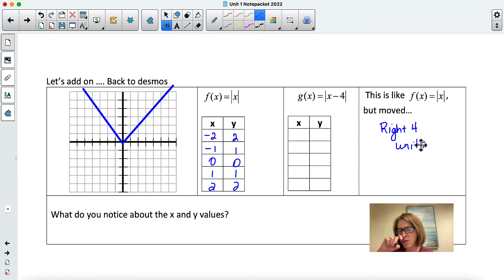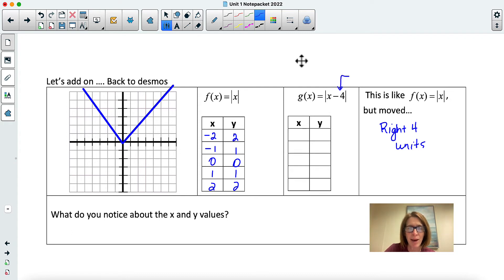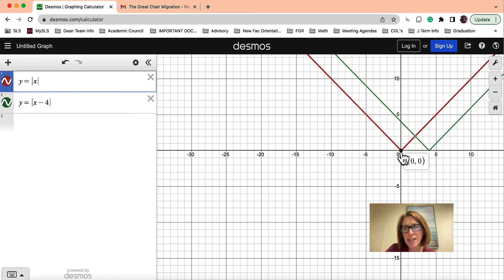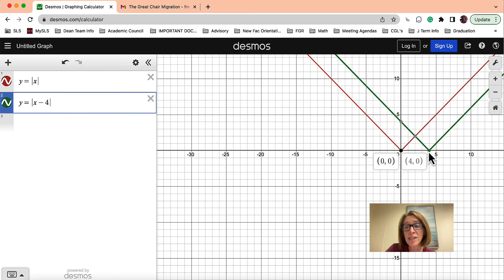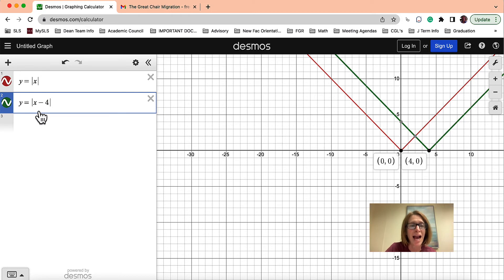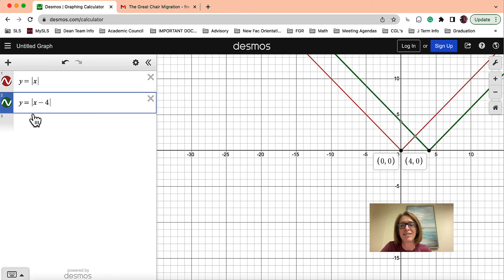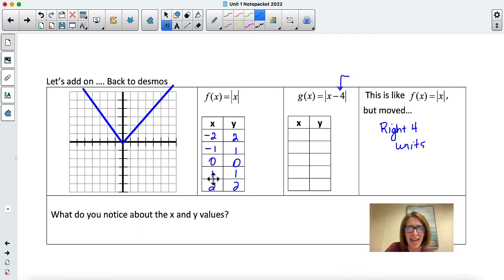You might be saying to yourself, 'Wait — that looks like a negative four.' But think about this: if we took the point zero and moved it to the right four, we still need the output to be zero. In order for x minus four's output to be zero, you'd have to put a positive four in. That's why it moves in what might seem like the opposite direction of what it looks like.